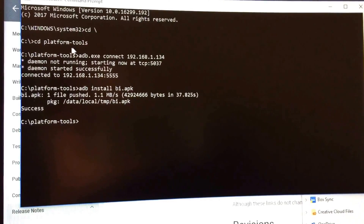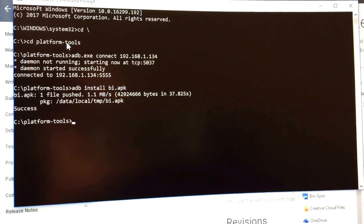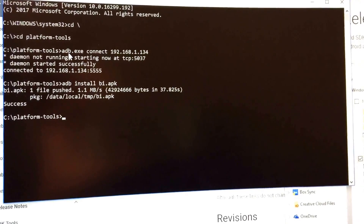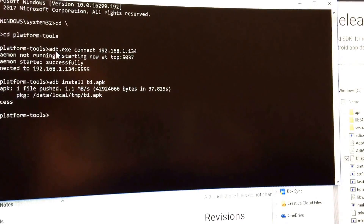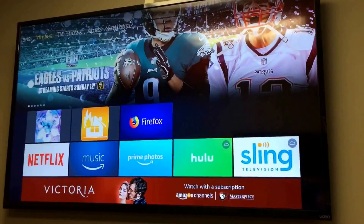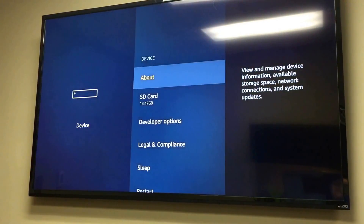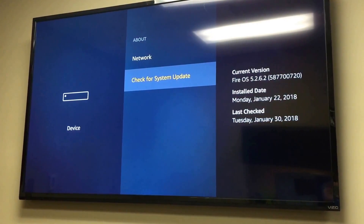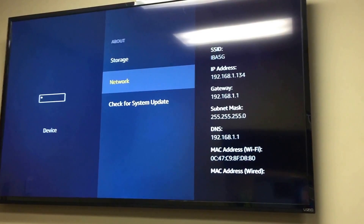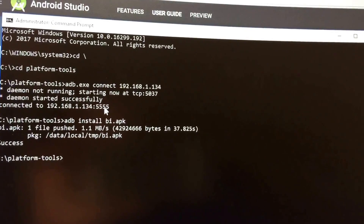Open up a command prompt and type CD backslash, then CD platform-tools since that's where I extracted the developer tools. Once we're in platform-tools, type adb.exe connect and then the IP address of your Amazon Fire TV. To get the IP address, hop over to your Fire TV, go into Settings, scroll over to Device, then About and Network to get the network settings. In my case it was 192.168.1.134, and it goes out and connects to your Fire TV.